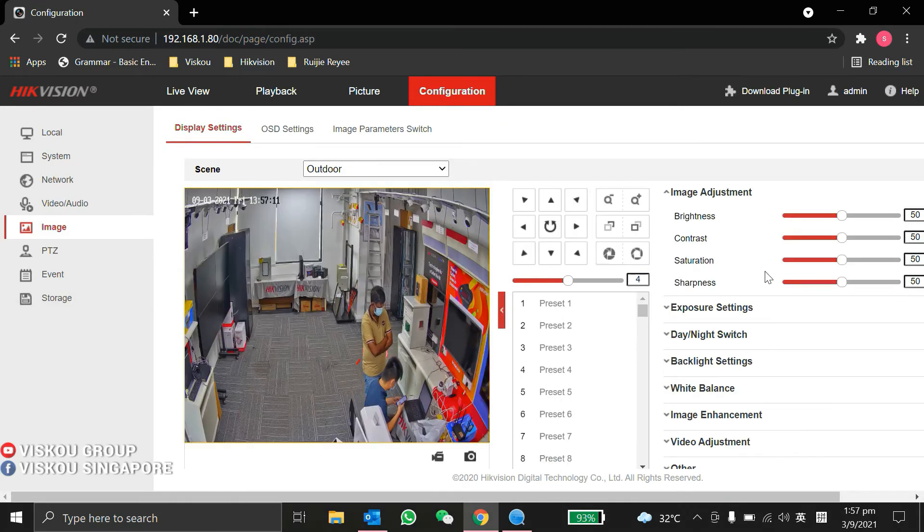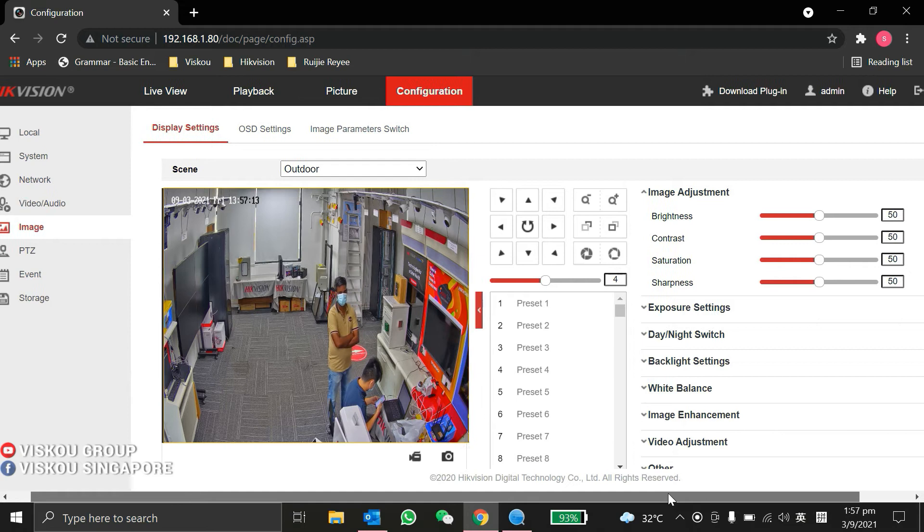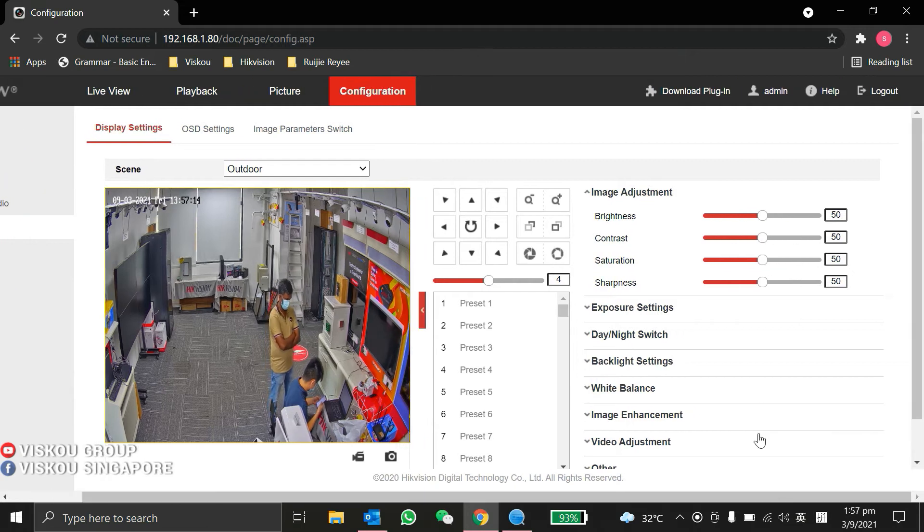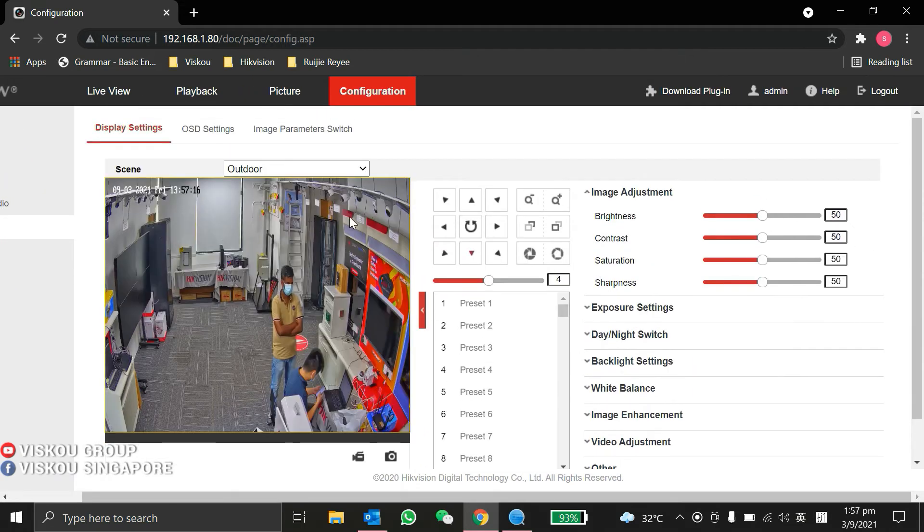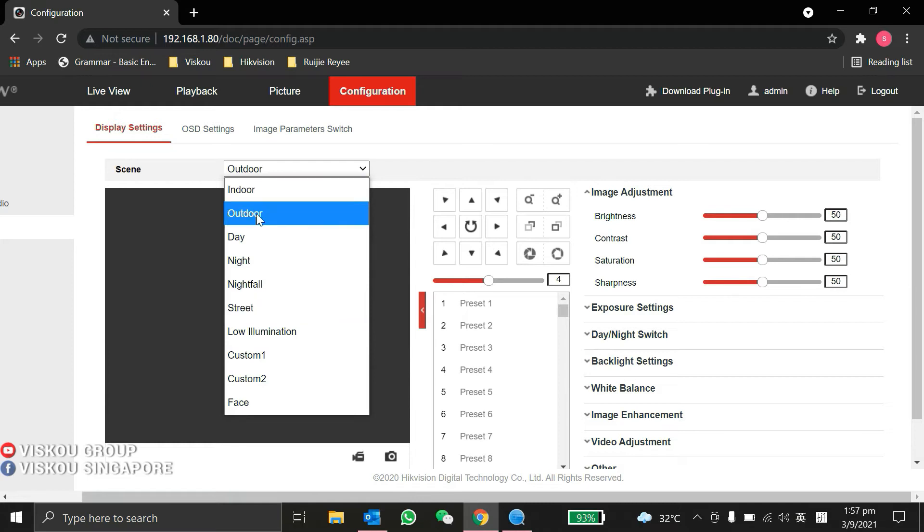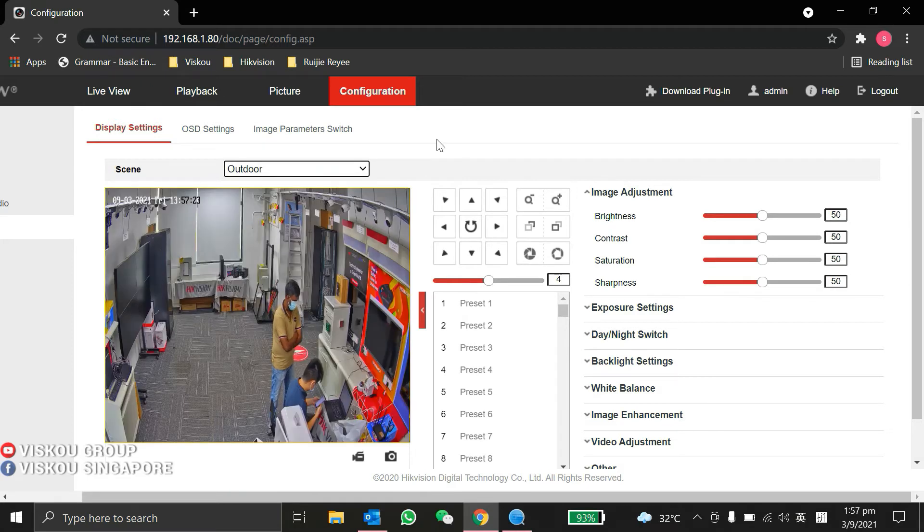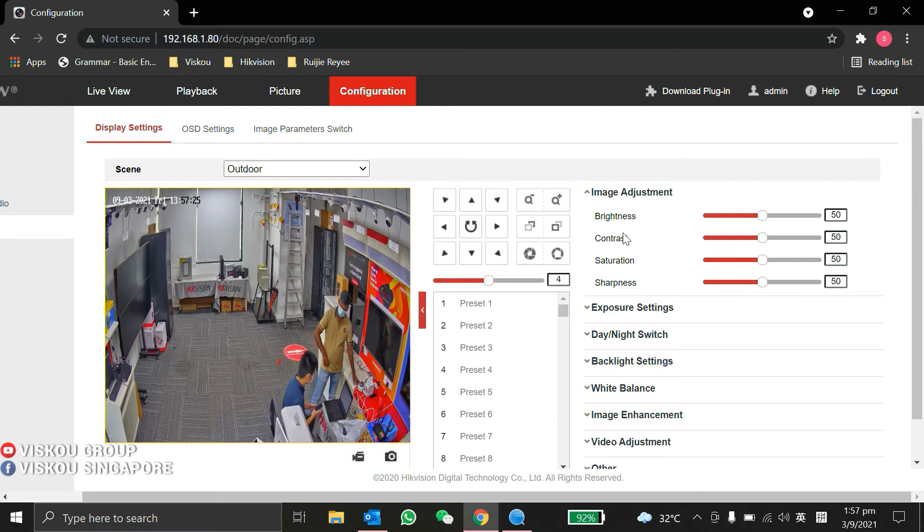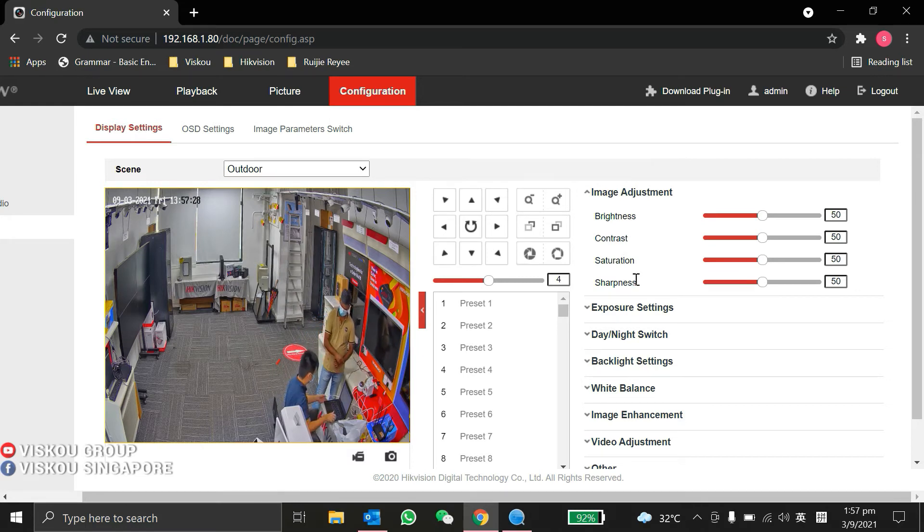Under image, there are a few settings you can do. You can see over here, you can set the scene as indoor or outdoor scenario. Under image adjustment, you can set brightness, contrast, saturation, and sharpness.